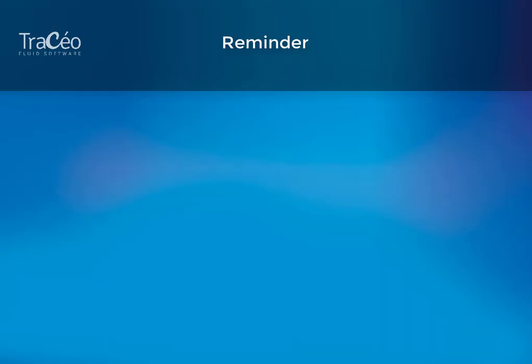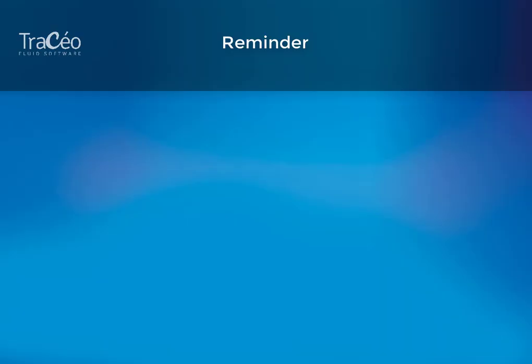The modifications are not retroactive. It means that what has been drawn will not be automatically modified.